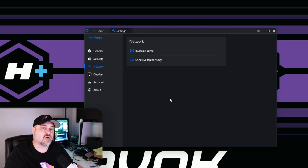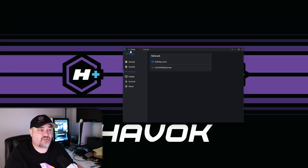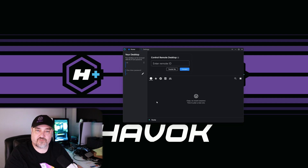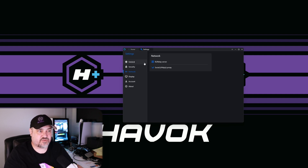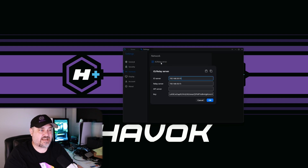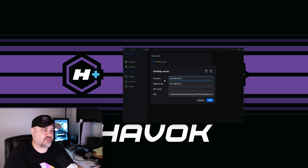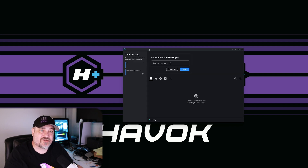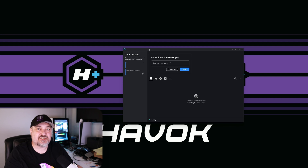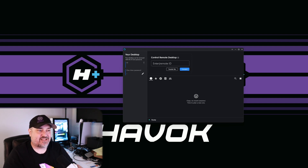Back on the home screen of the client, we currently have nothing to remote into. Go ahead and install the client on your phone or another computer, go through the same setup — type in the IP address for your server under Settings > Network > ID and Relay, enter the relay server and the key. Once that's done, come back and look at the ID on that remote machine. Paste it into 'Control Remote Desktop / Enter Remote ID' and click Connect.